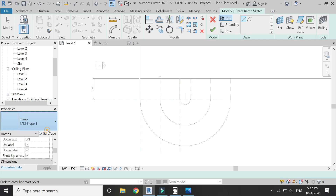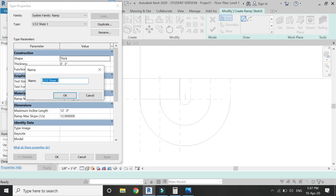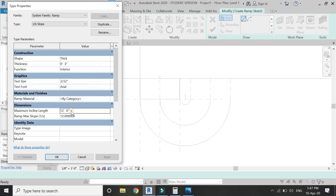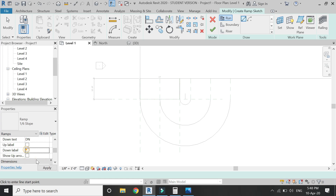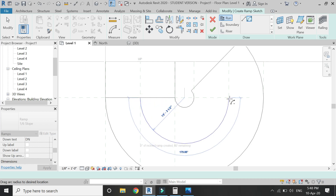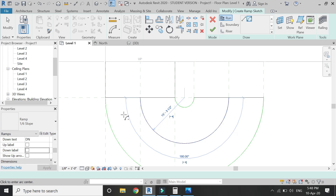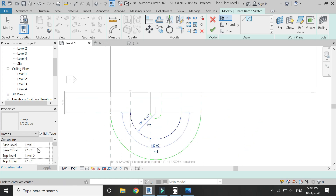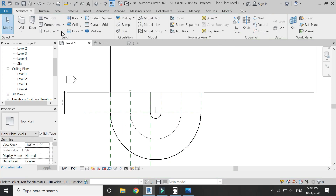Now draw the second ramp. Create another duplicate and name it '1 by 6 slope'. Set no maximum inclined length and change the slope to 1:6. Uncheck the graphics label as you don't want any graphics shown. Select the arc, draw from this point at a 180 degree angle. Before placing it, make sure to give a base offset of 1 foot, since the first ramp has already covered 1 foot of height.